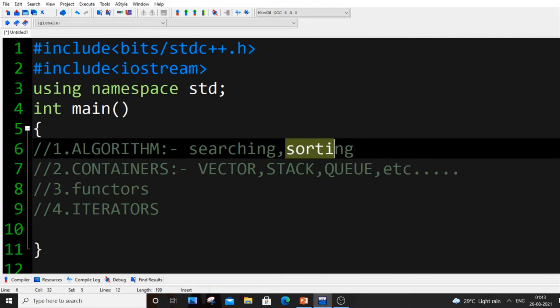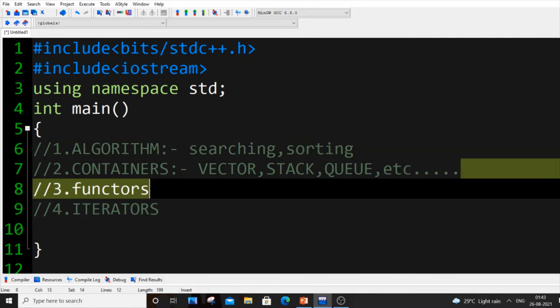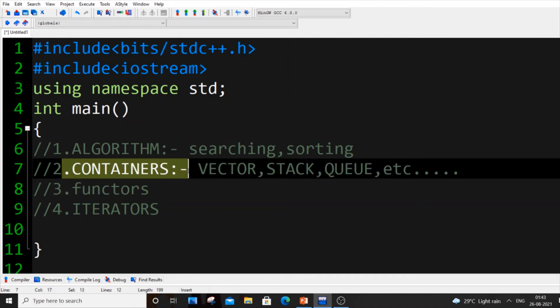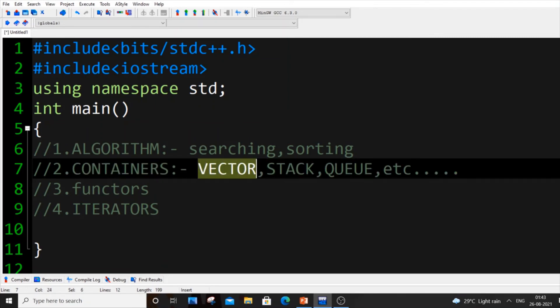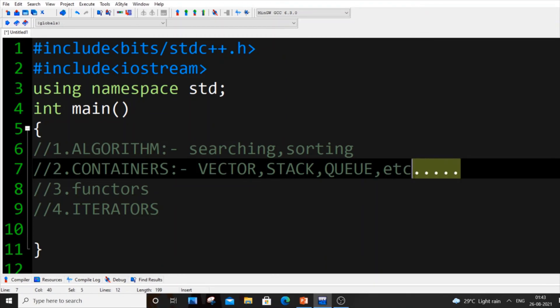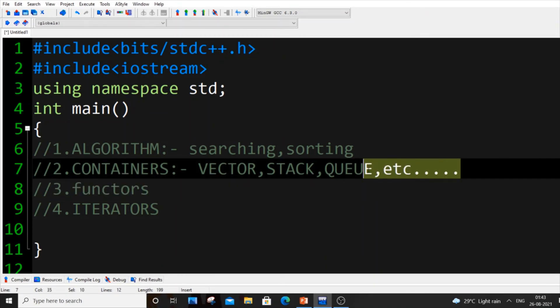Sorting is also applicable for all the containers. Containers, they are quite similar to array and here we call array as vector. As I told you earlier, we have stack, queue, and there are many more. These many dots I have placed because there are so many containers.